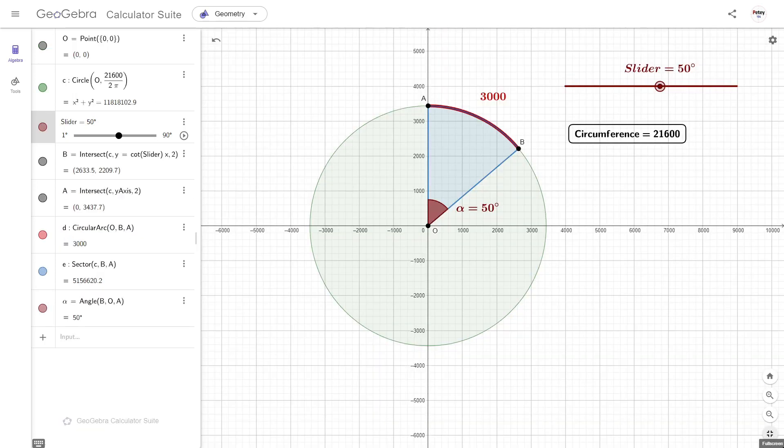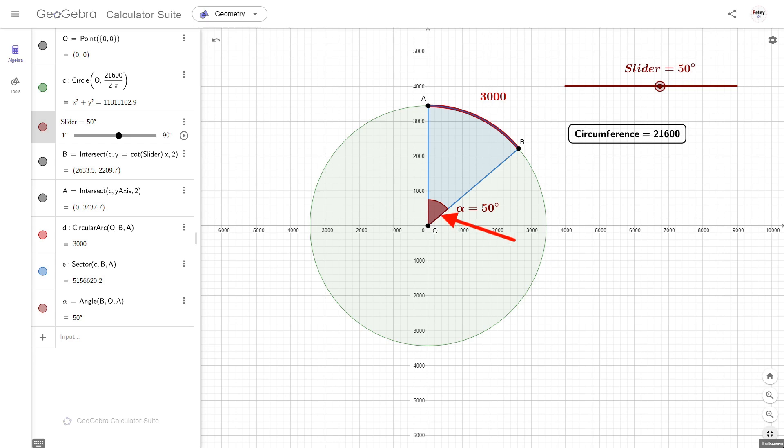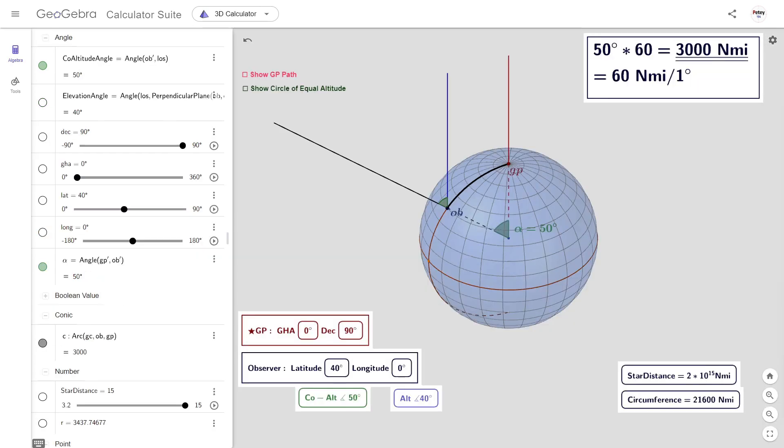So why multiply each degree by 60 nautical miles? Well, to use a flatsoid catchphrase, it's very simple. Given the Earth has a circumference of 21,600 nautical miles, one degree will equal 1/360th of that, i.e. 60. So, if our zenith distance is 50 degrees, then we just multiply it by 60 to get the length of arc AB.